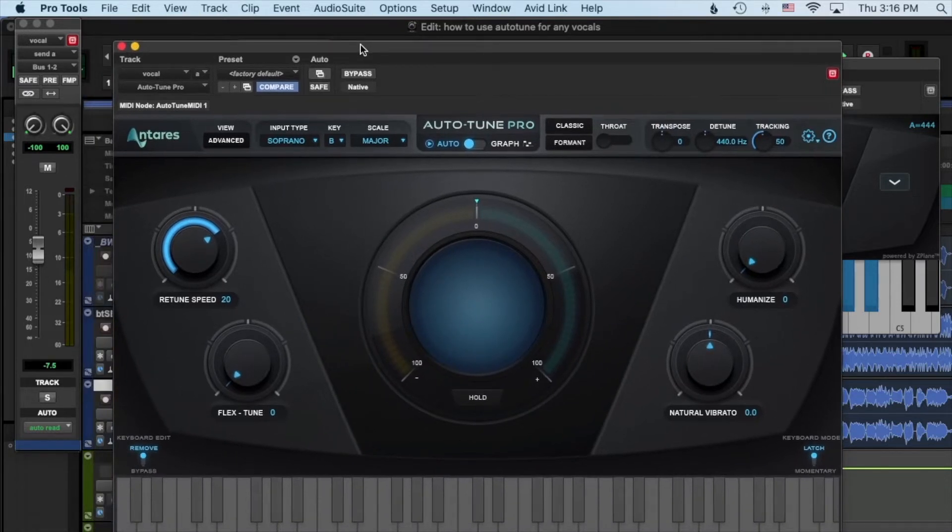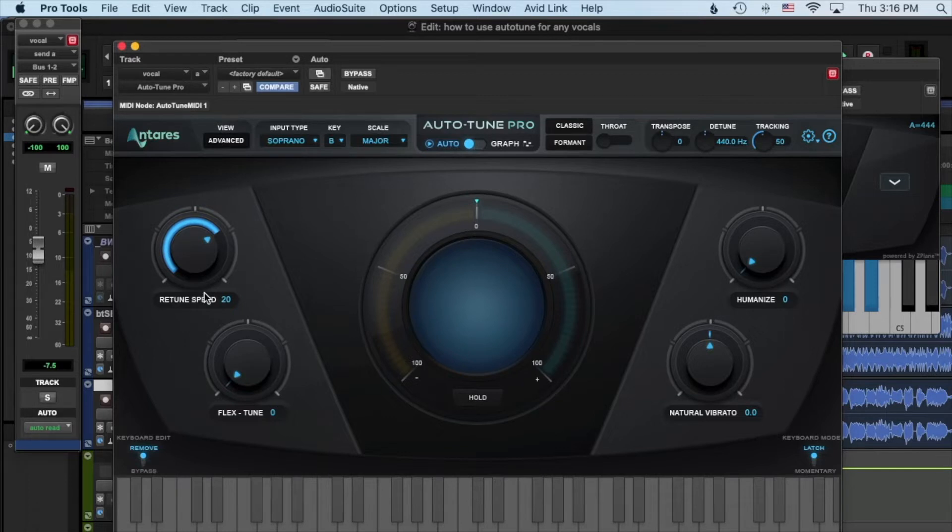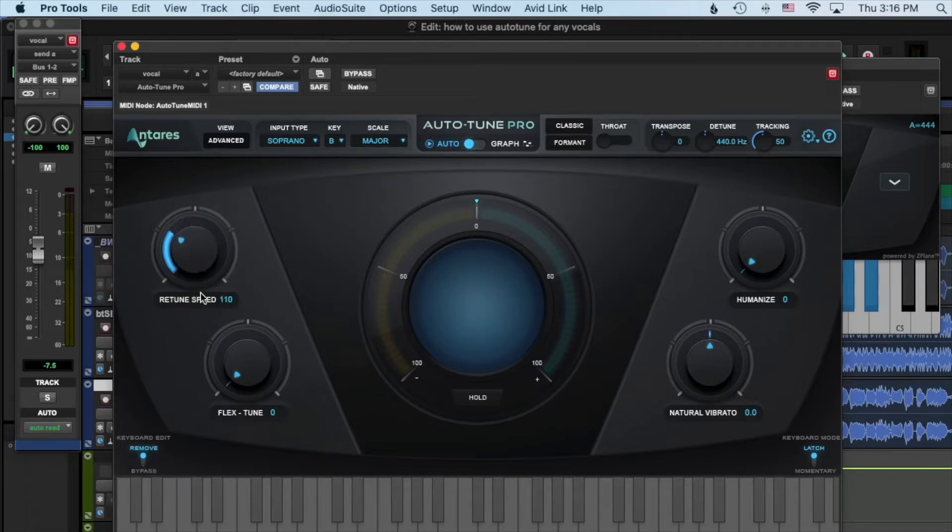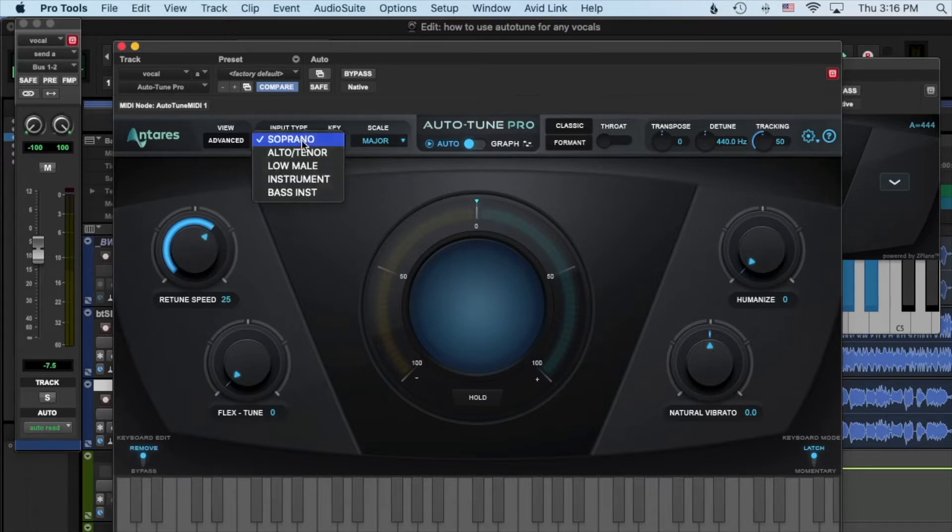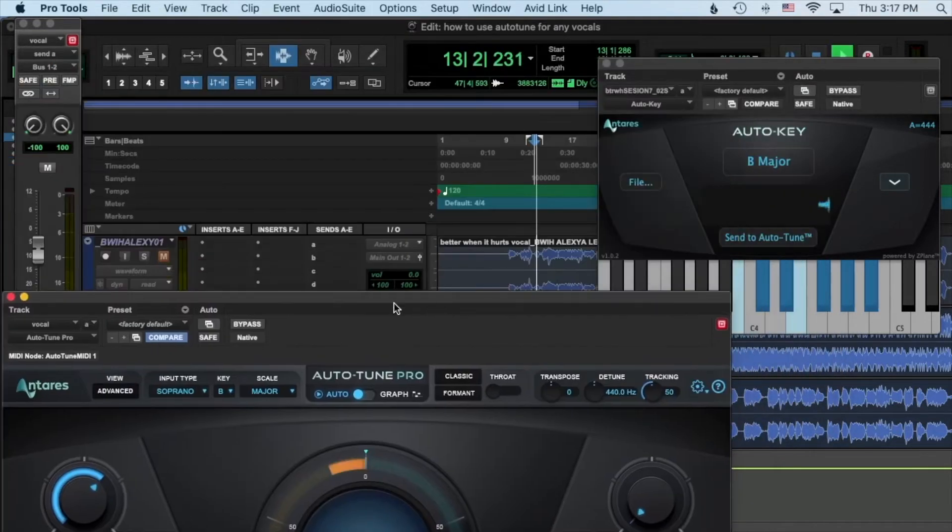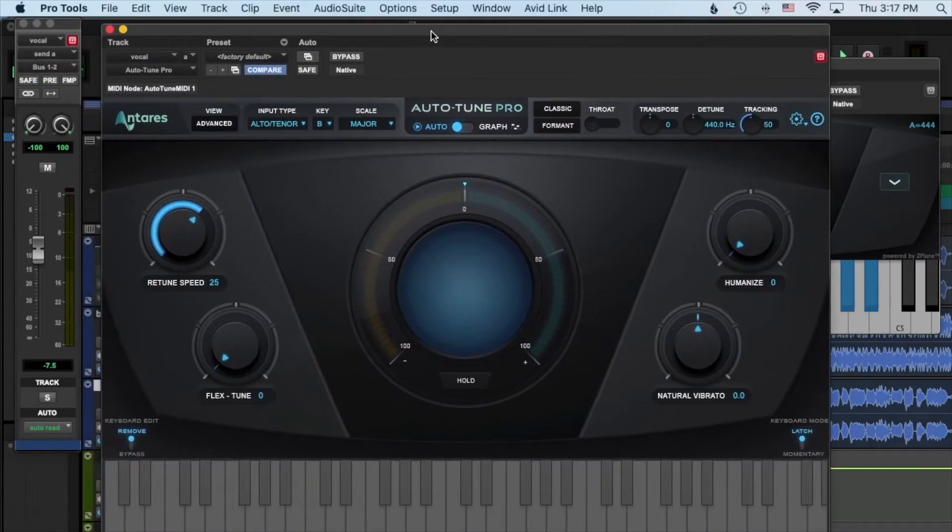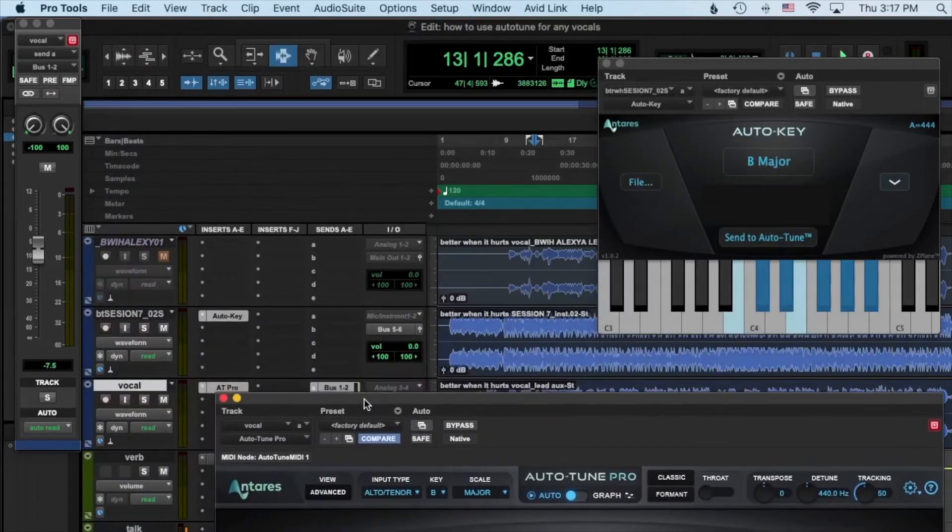Okay, so a couple things, there's a lot going on in Auto-Tune but retune speed is the biggest factor usually whether you want it natural or more hard and obvious. So a rule of thumb here is from halfway and back it's very natural, and then from halfway and forward to the lower numbers it starts to get more hard. So okay, input type, we'll keep it on Alto and B major we got that.